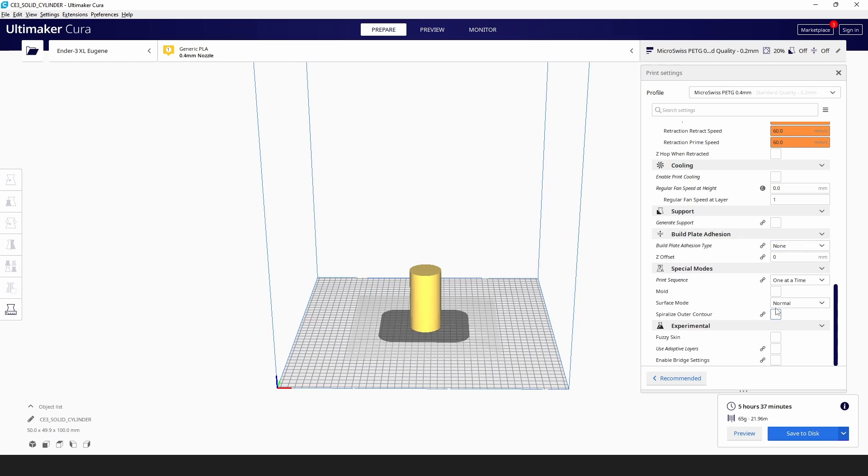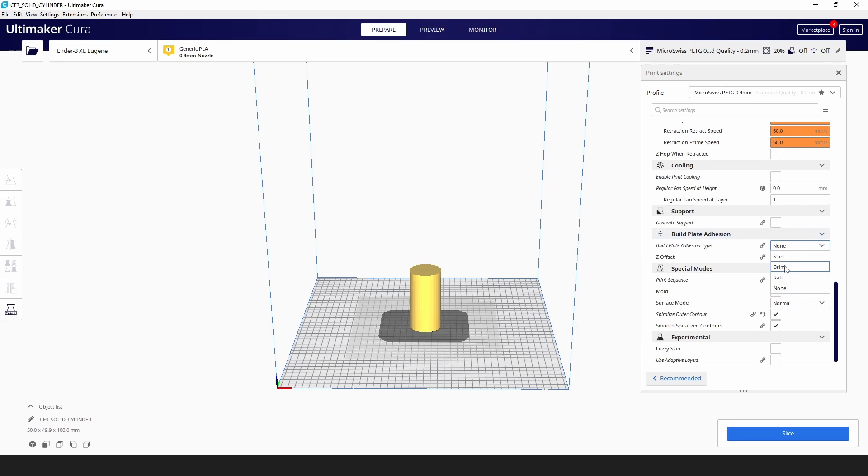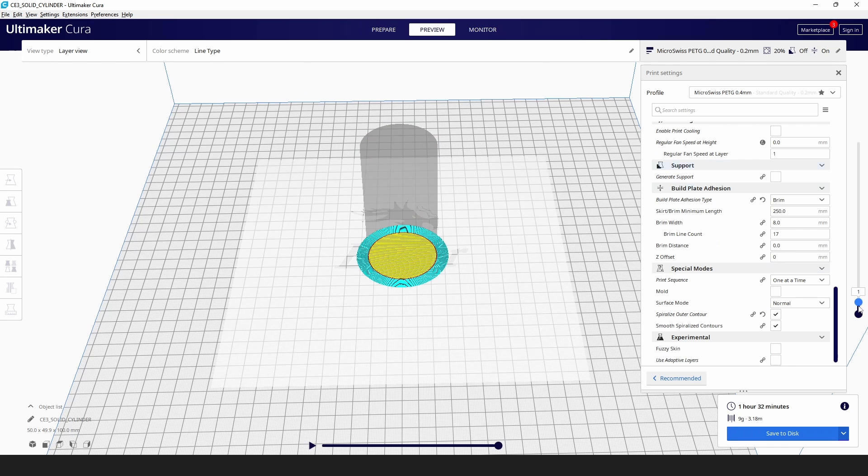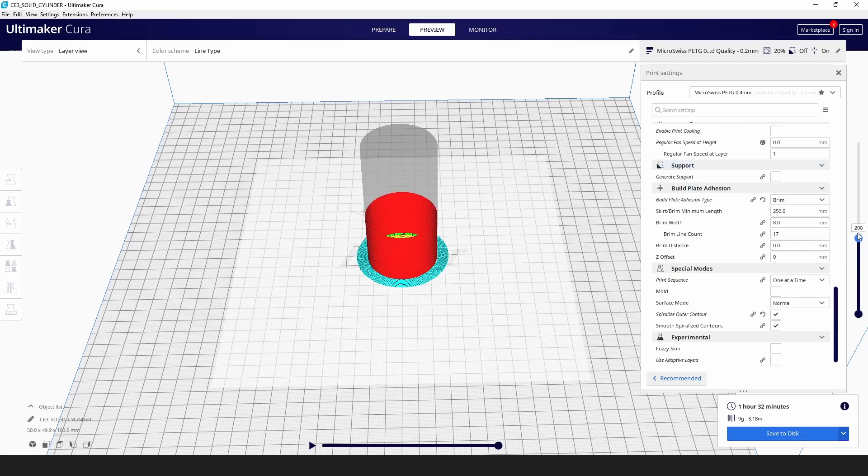I took a simple STL, a cylinder, hollowed it out, and I'm printing it in vase mode for this test, that way it's as even as possible, there's not going to be any zig zags or retraction.